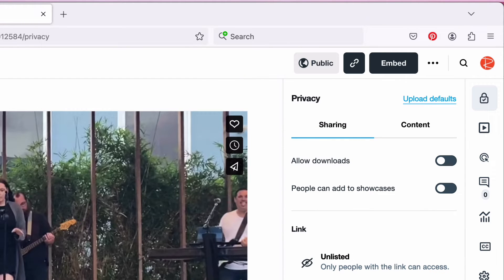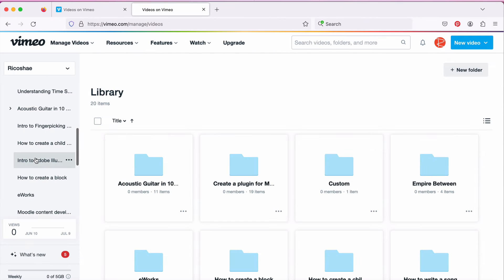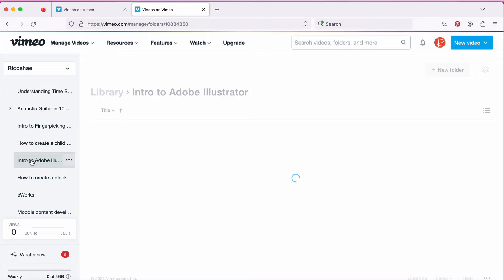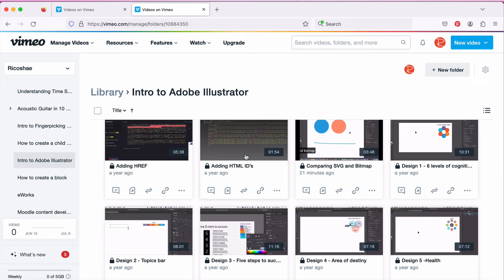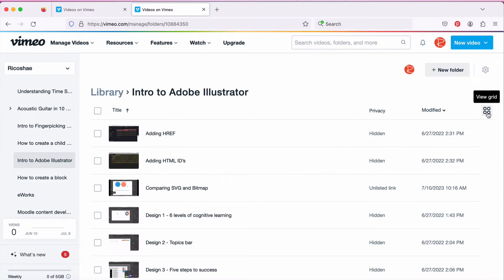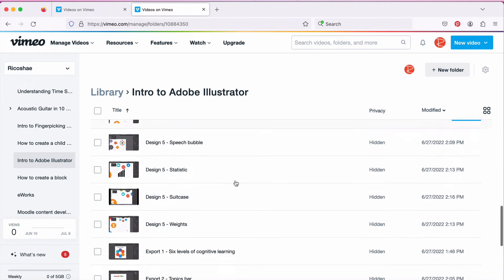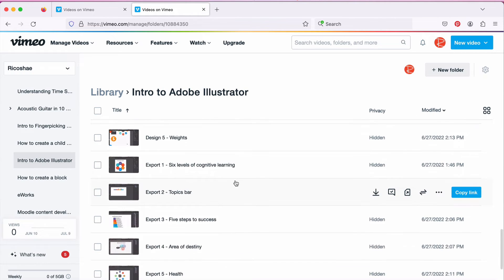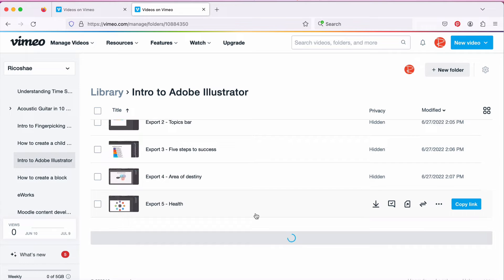I'm going to show you this from a course instead of a video that I would use in a course. So I'm going to jump down to the introduction to Adobe Illustrator course that I wrote because I'd like to put that course into my Moodle platform. Here's all of our videos. I'm going to list them side by side here. We've got five, six different designs, how to export, and a heap of other stuff there.